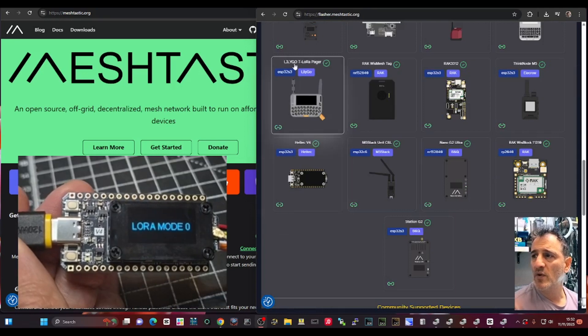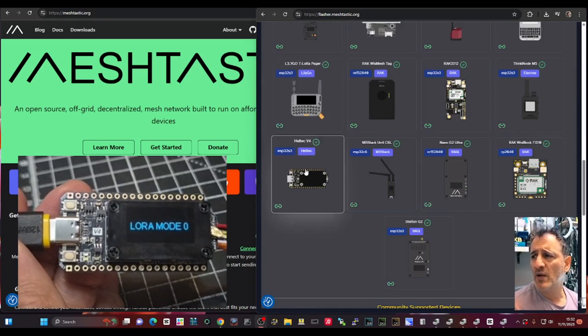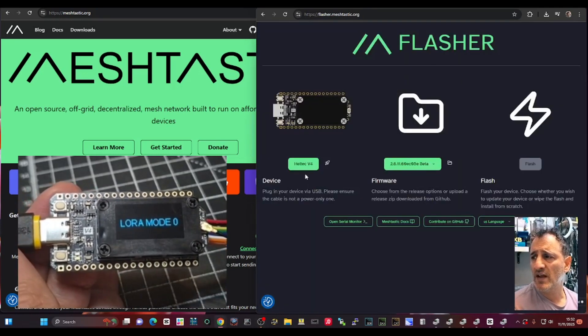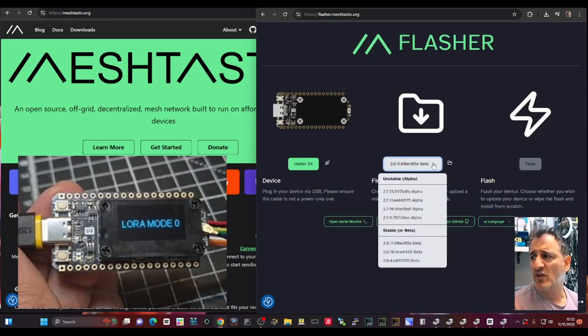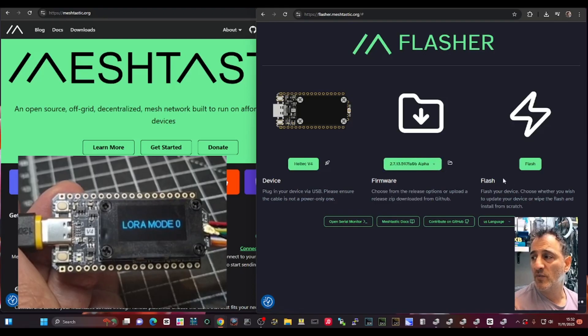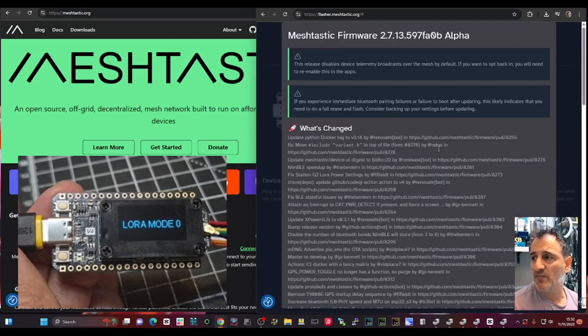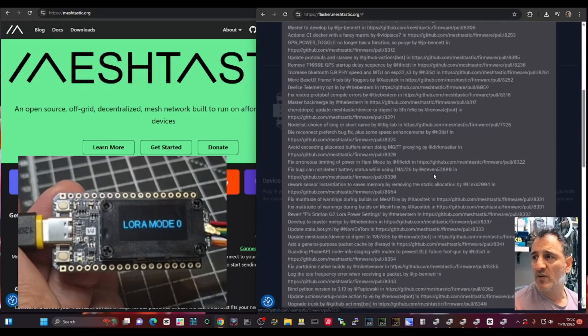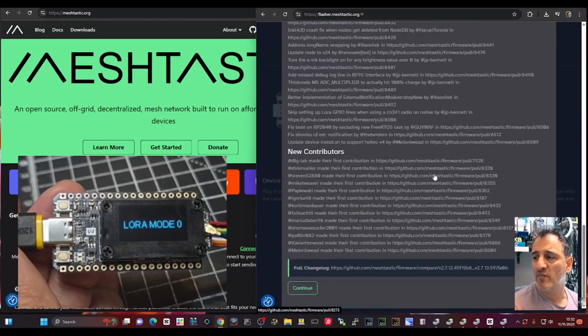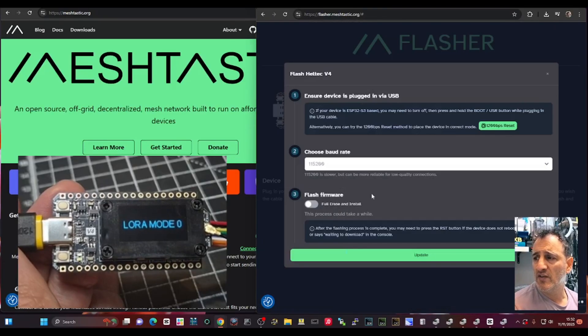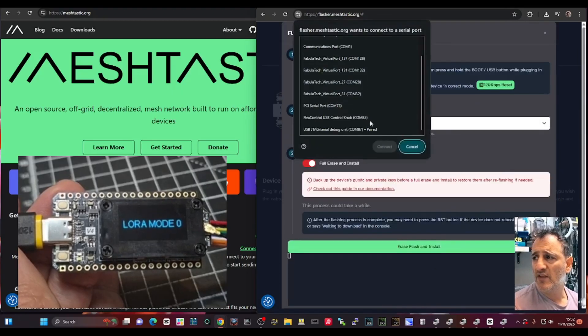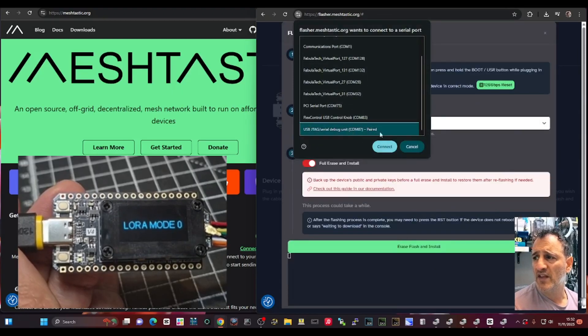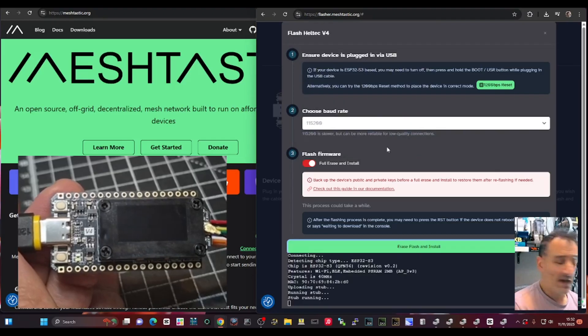Well let's find it in the list. There it is there, quite far down on the left: Heltech version 4. Click that, and then I always add the - if you go beta I always go to the alpha, that's the newest one - and then Flash. And I will tell it to erase so you get, you know, all the work that you've put into this. Continue, and then we're going to go Erase and Flash, same COM number. Paired it says there. Connect and let it do its thing.